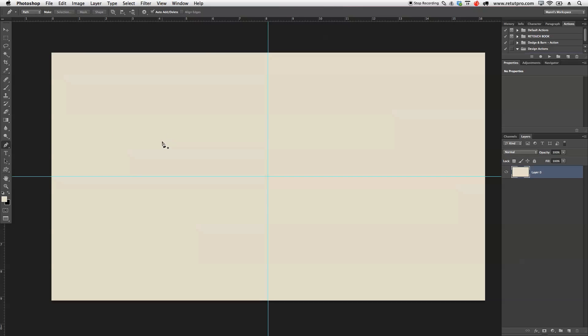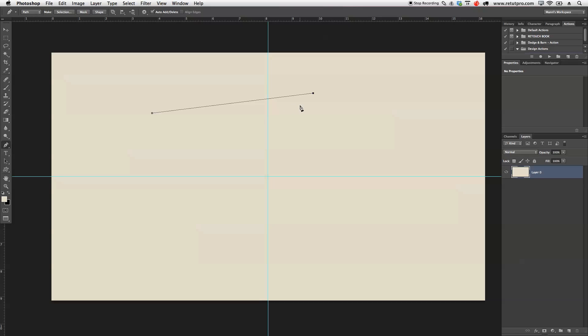First of all, I'm going to put down an anchor point, and this is basically your first start of your line, and this line is a path. Now if I continue with the pen tool and put another anchor point over here, you'll see we have a straight line. This is now your first path.